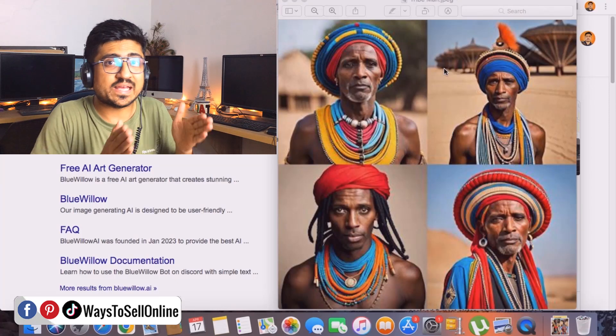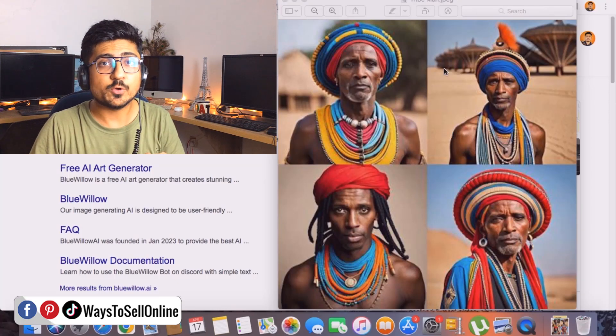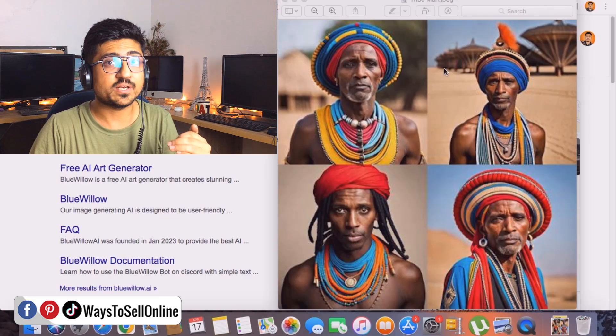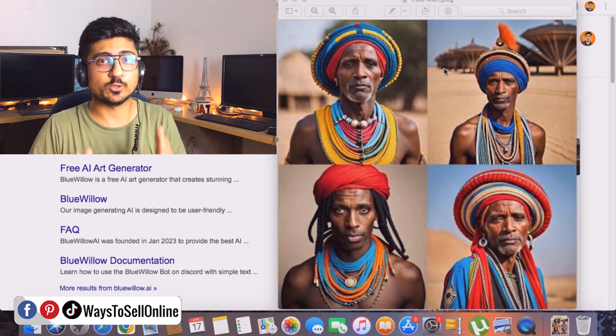In this video I'm going to show you exactly step by step how you can generate hyper realistic images with the help of AI tools. You might be seeing these kind of images around the internet — people are actually generating them and sharing in different WhatsApp groups and Facebook groups. I'm going to show you a free tool from which you can generate these kind of images for any prompt you want.